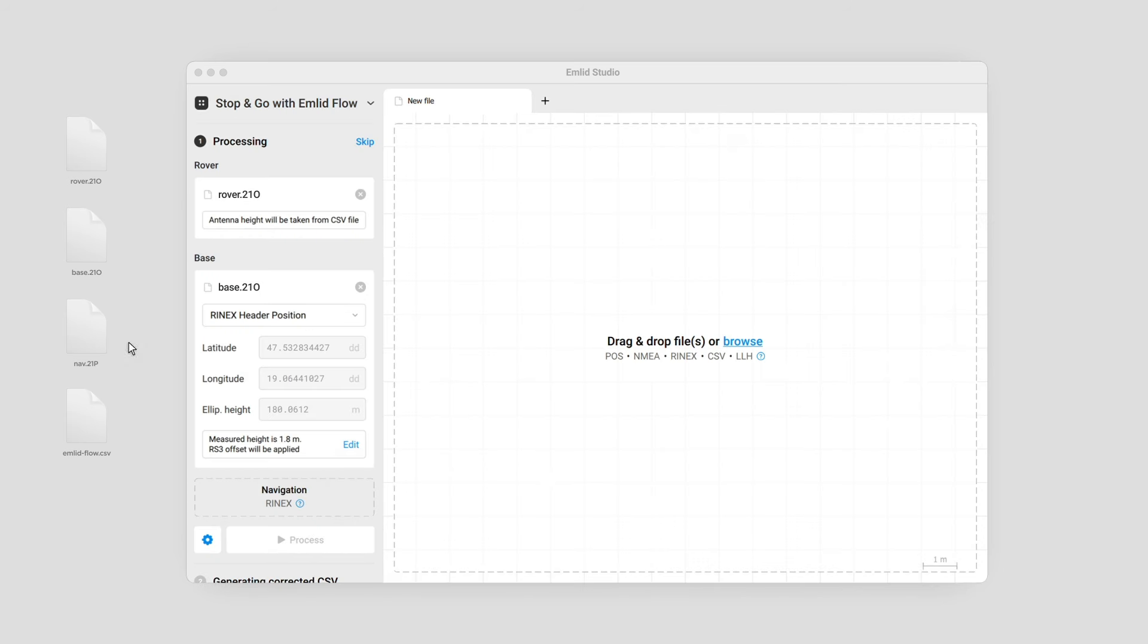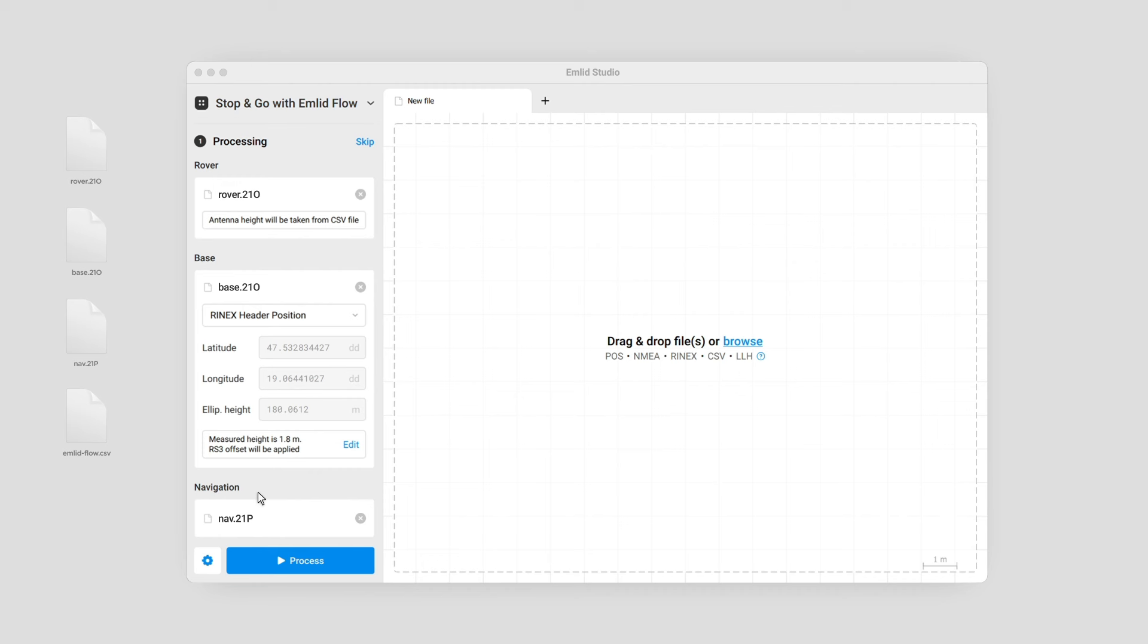Add the RINEX navigation file from the base or rover. Click Process and wait until the POST file is ready. EMLID Studio will show it on the plot.